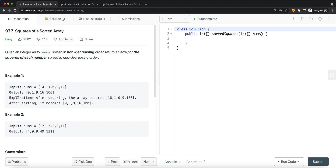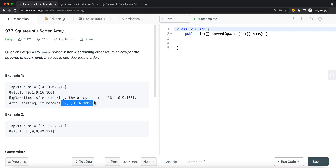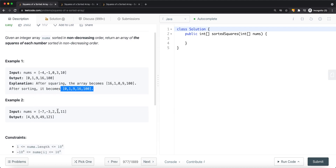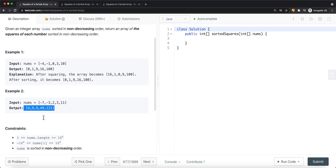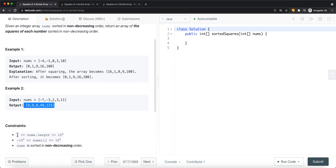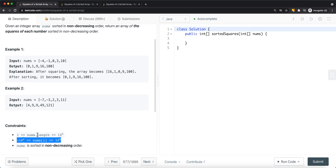So we have an integer array, and after we square all the values and then sort them, that sorted result is what we return. There's also a second example showing the same process. In the constraints, we're guaranteed at least one element, we could have negative and positive values, and the array is sorted in non-decreasing order — basically ascending order.